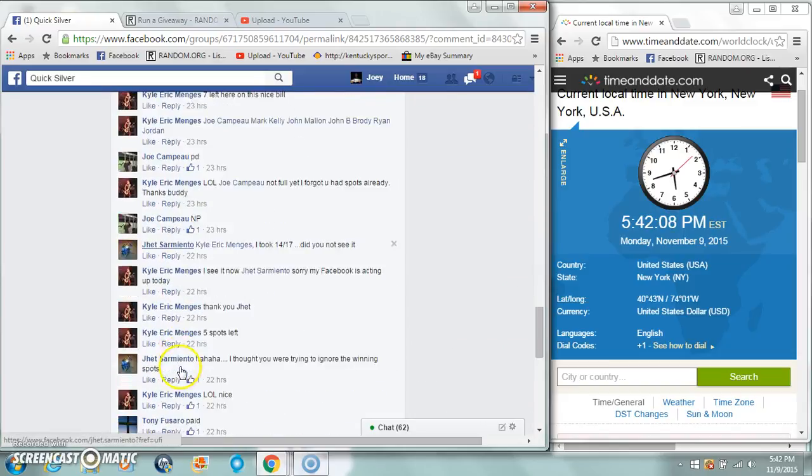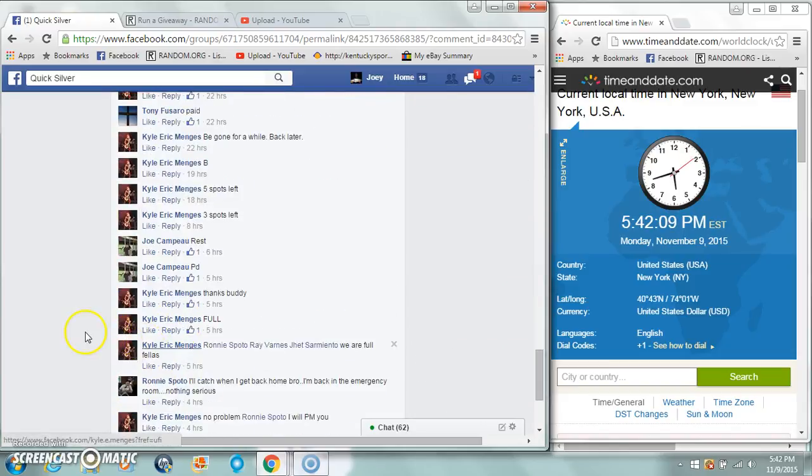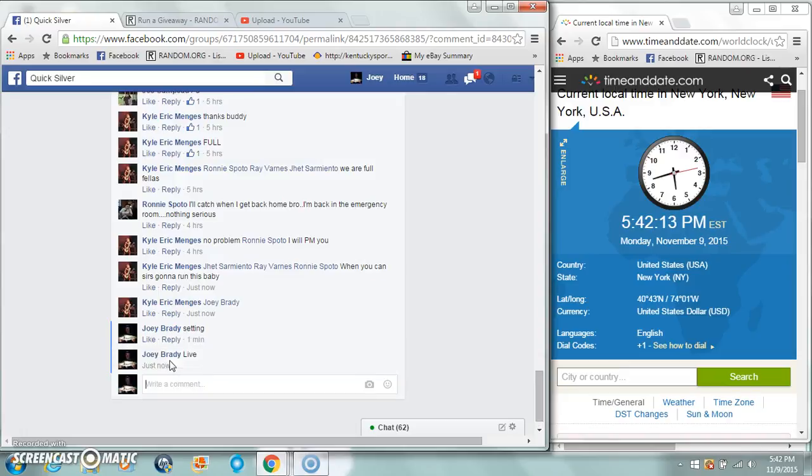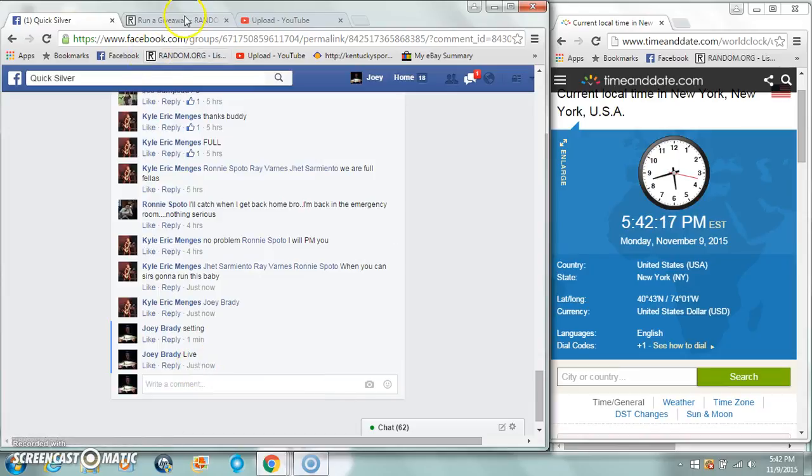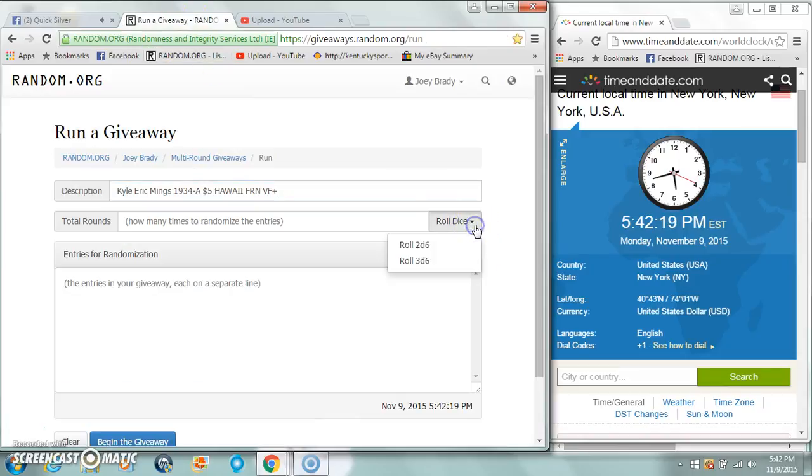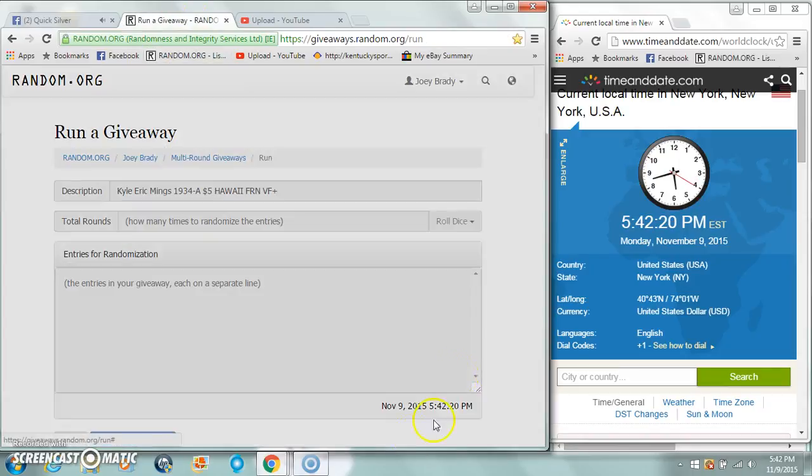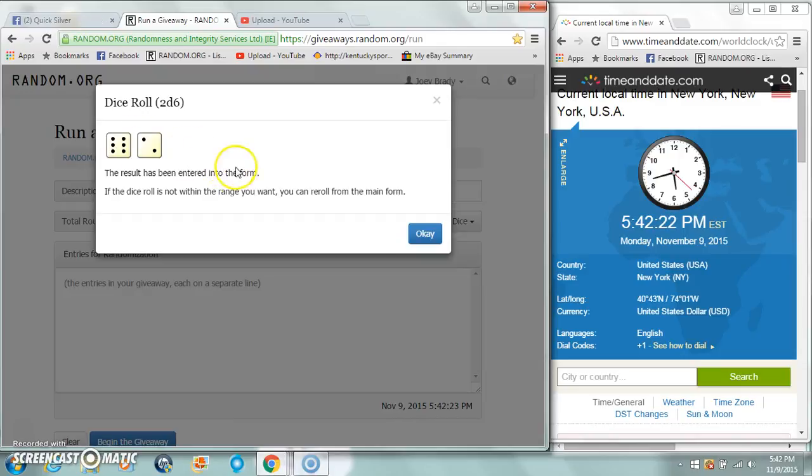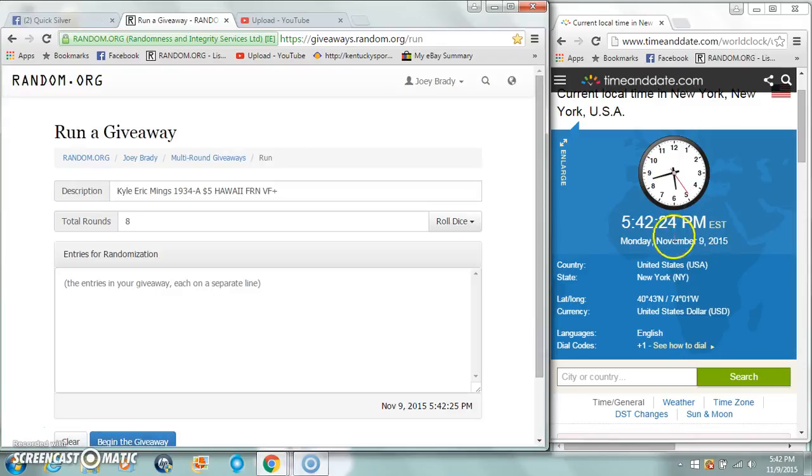We're gonna roll two dice, no snake eyes, we got an 8. 542, 542.